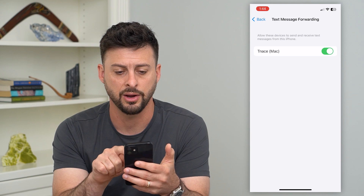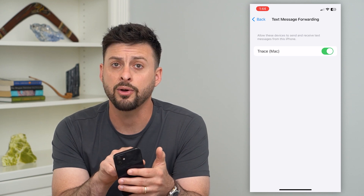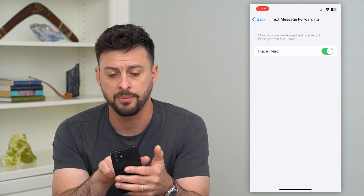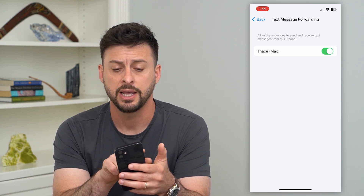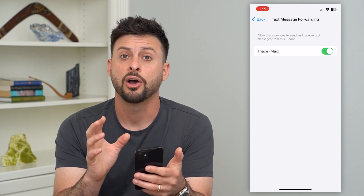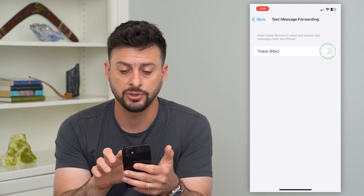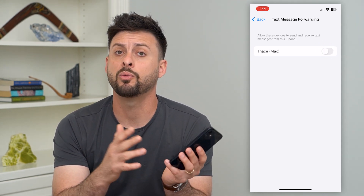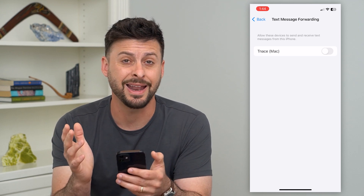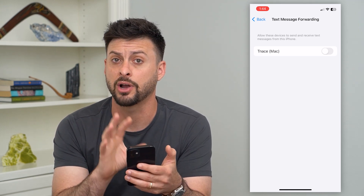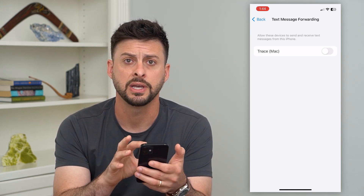Go into Text Message Forwarding — I don't have an iPad myself, but if your iPad appears there, all you have to do is just toggle that iPad off, and now it won't receive any new text messages that your iPhone receives.